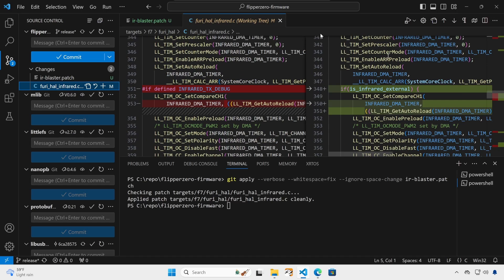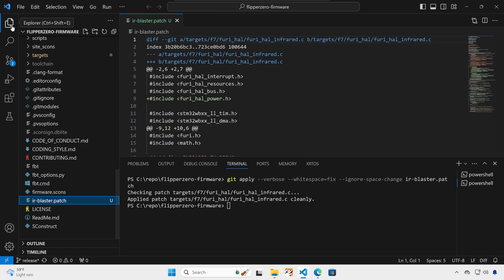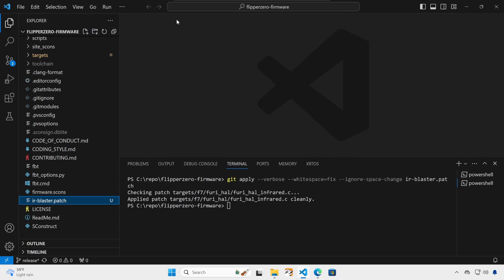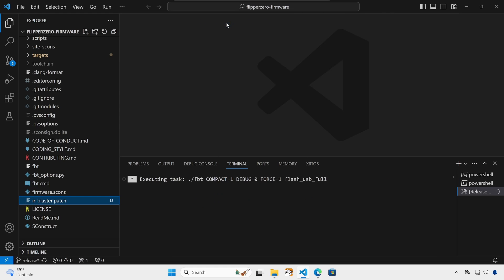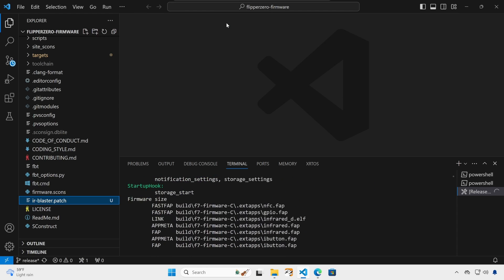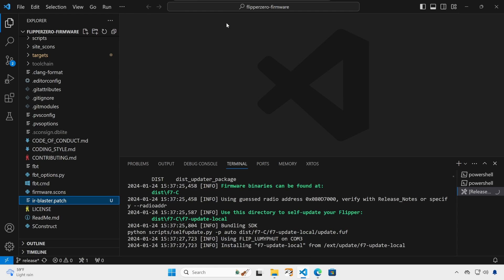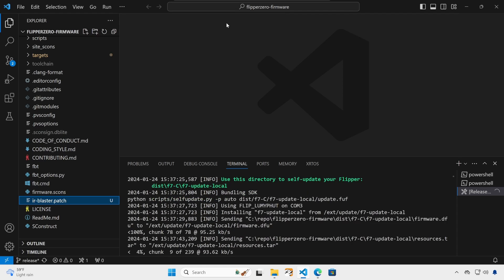I'll go ahead and switch back to the explorer view. And then control shift B, flash USB with resources. I'm choosing release, but you could choose debug if you're doing development. And this step will take a few minutes while it rebuilds all the firmware and deploys it onto your flipper.